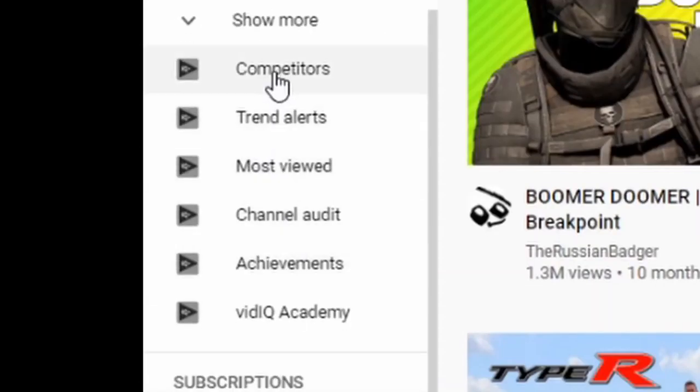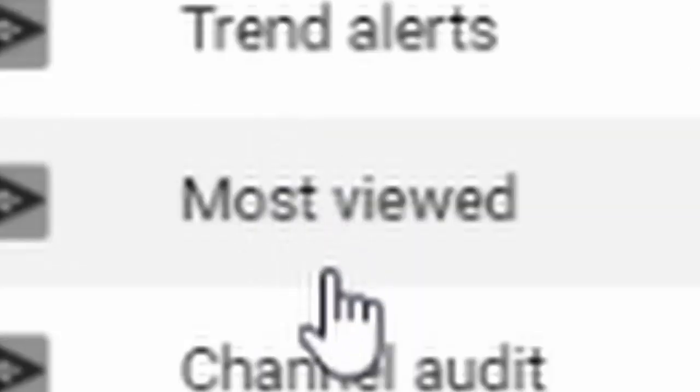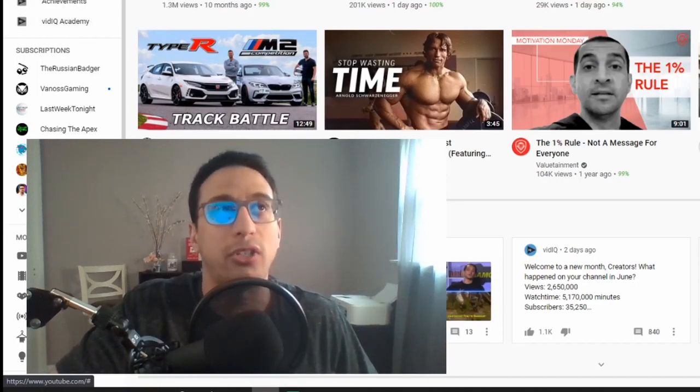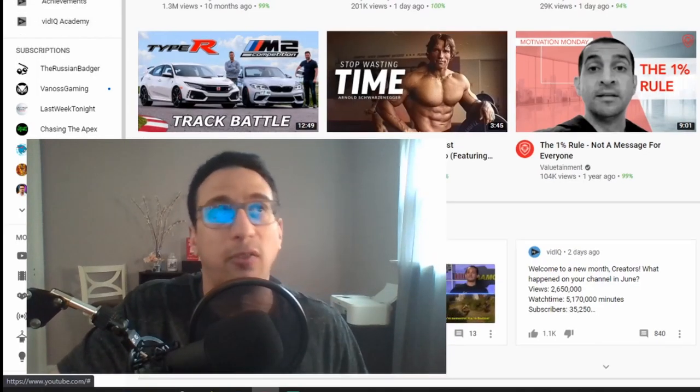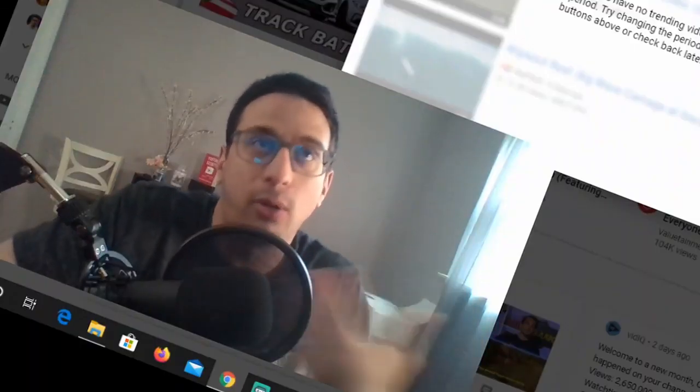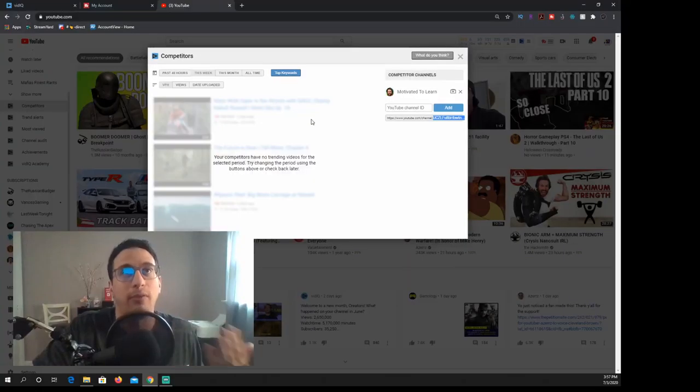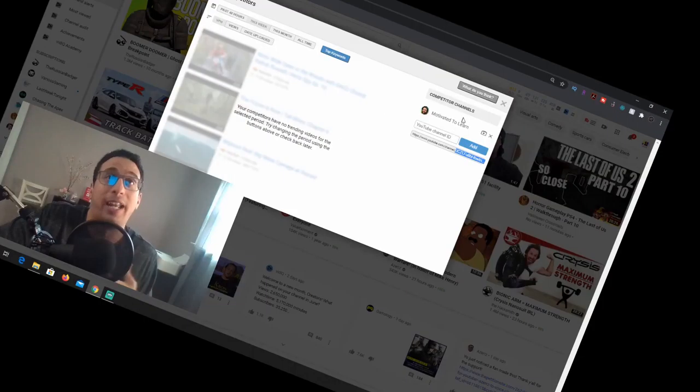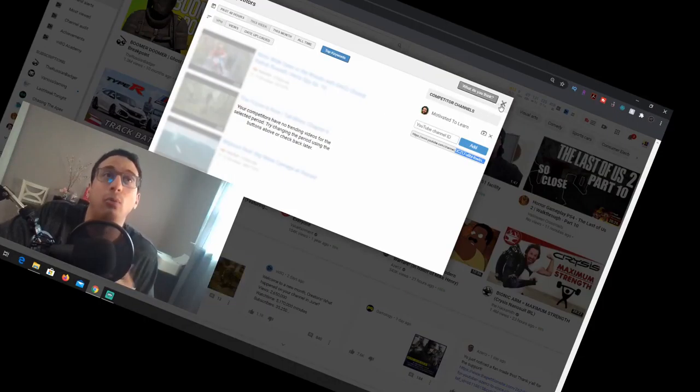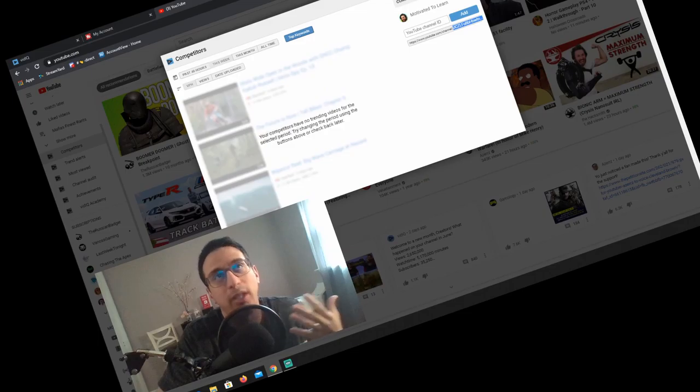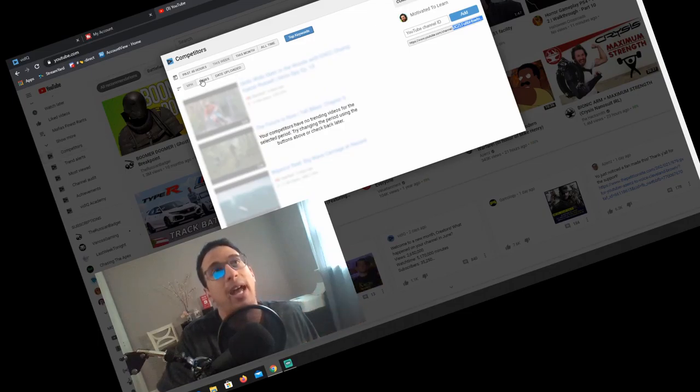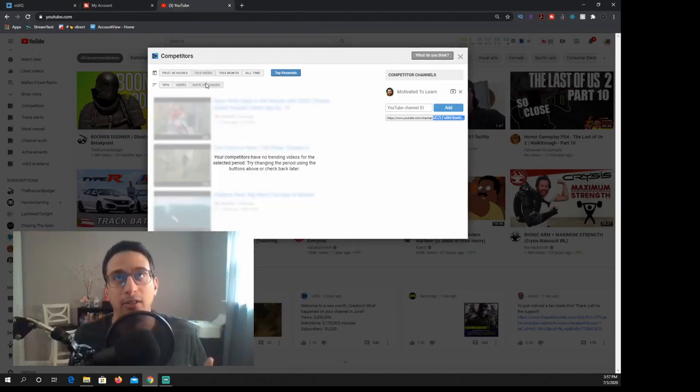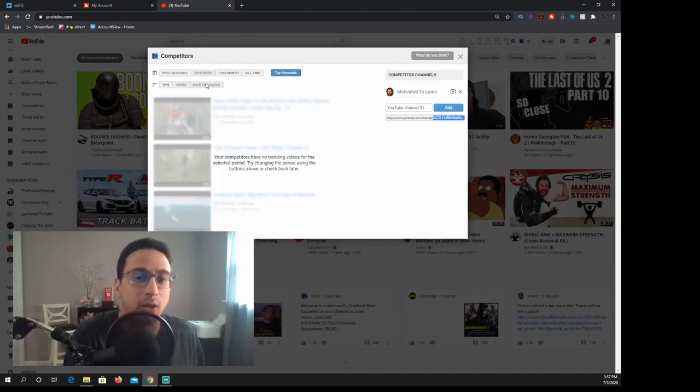Now vidIQ does have things on the home page here to the very left. They have competitors, trend alerts, most view, channel audit, achievements, vidIQ academy. Most of this stuff is all paid features, so I don't have them, so you have to go in and upgrade my account. And again, I don't really care to do that.